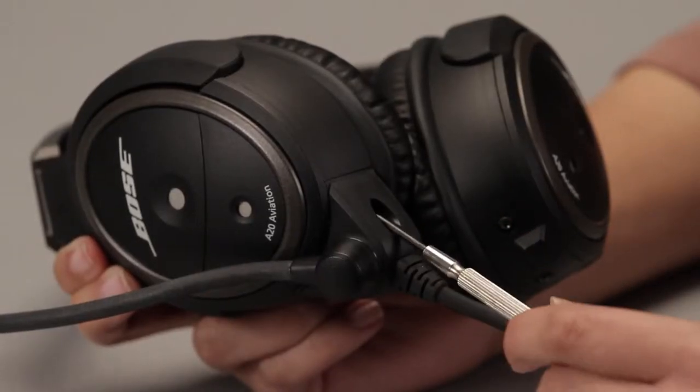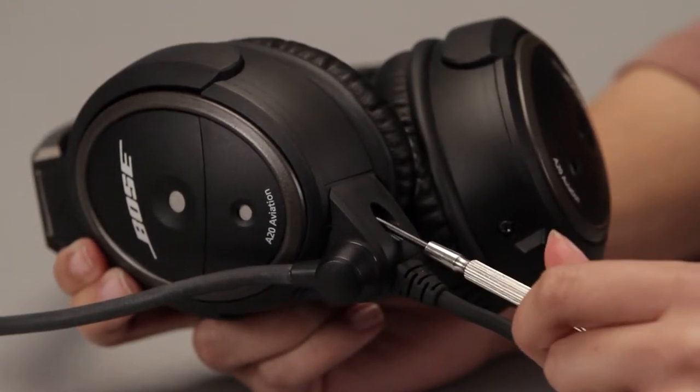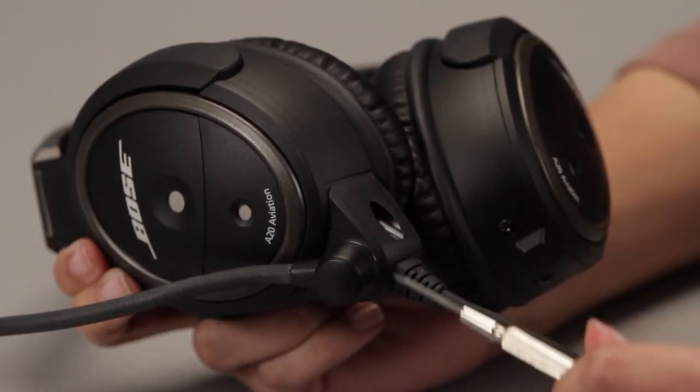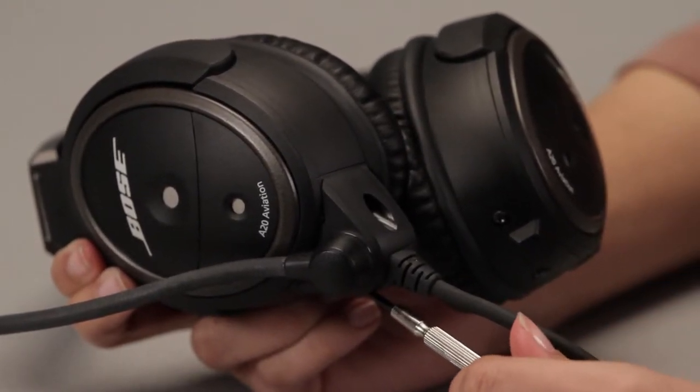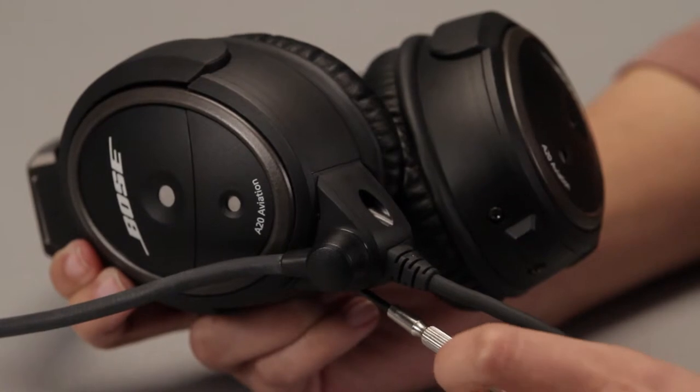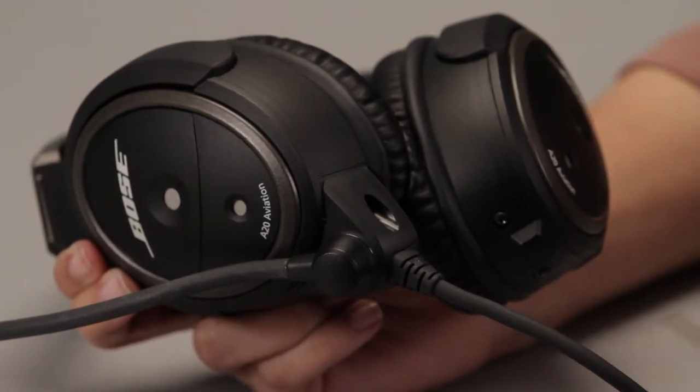First, you'll need to loosen the two screws on the base of the microphone assembly. You don't need to remove them completely. They're designed to stay in place. Just loosen them.